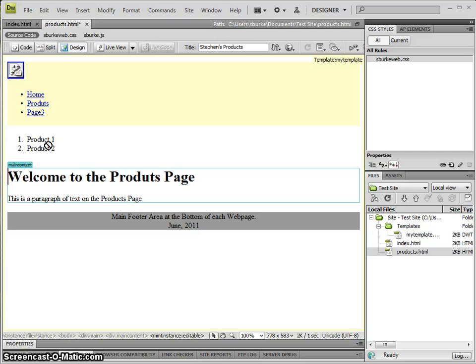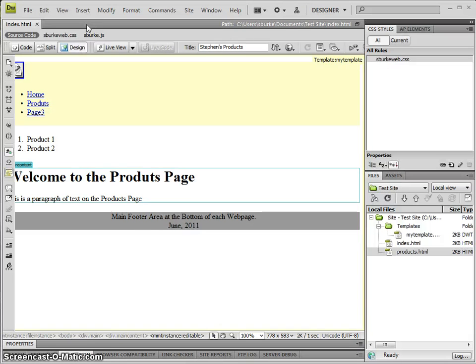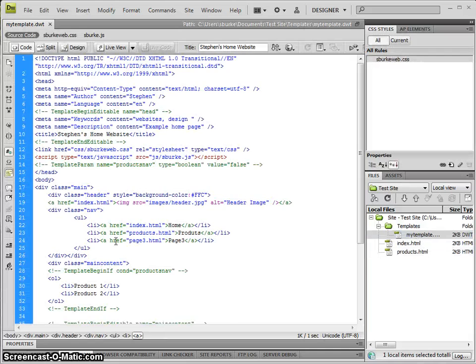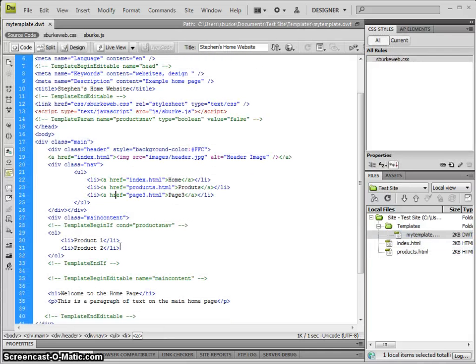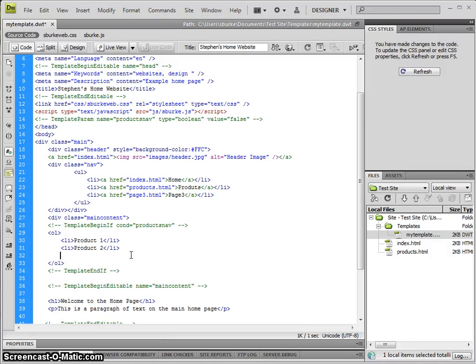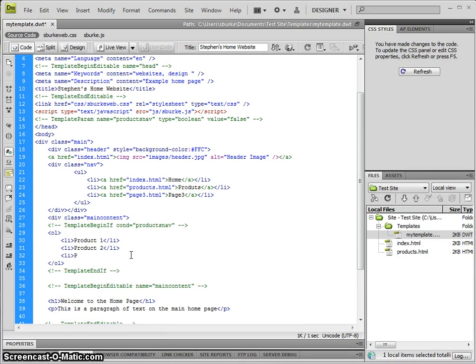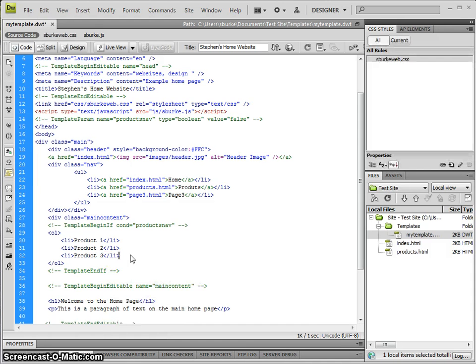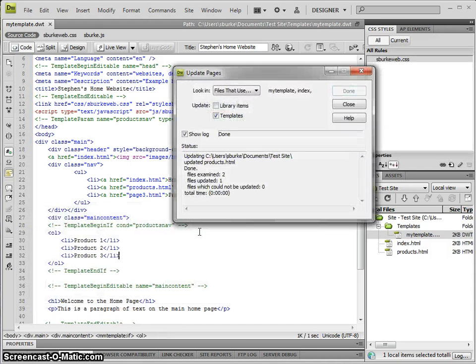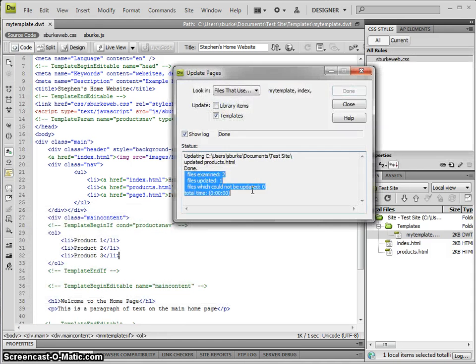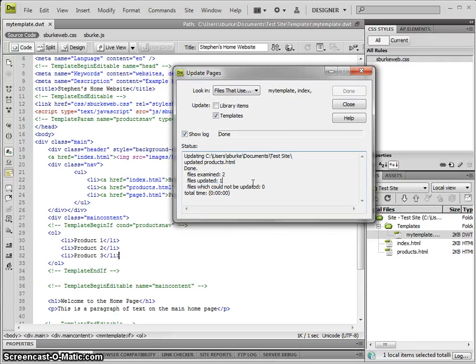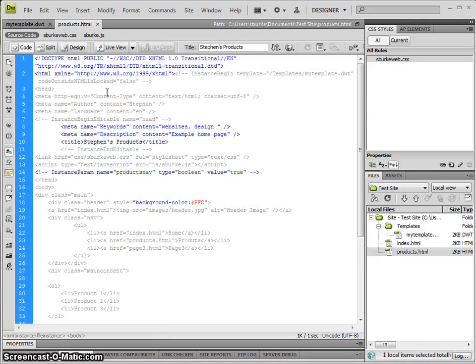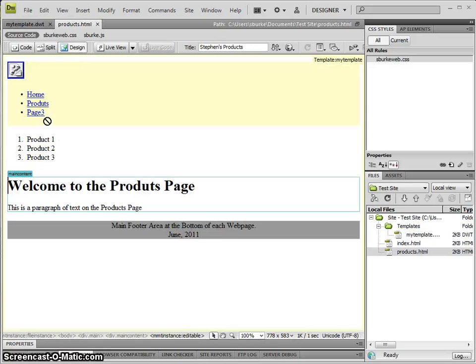Now I still can't edit it because if I want to edit it, I come back to the main template and maybe add in—and this is the power of templates in Dreamweaver. I can choose update, it examined files, it updated one because it had the conditional option in the header. The product page will have updated.